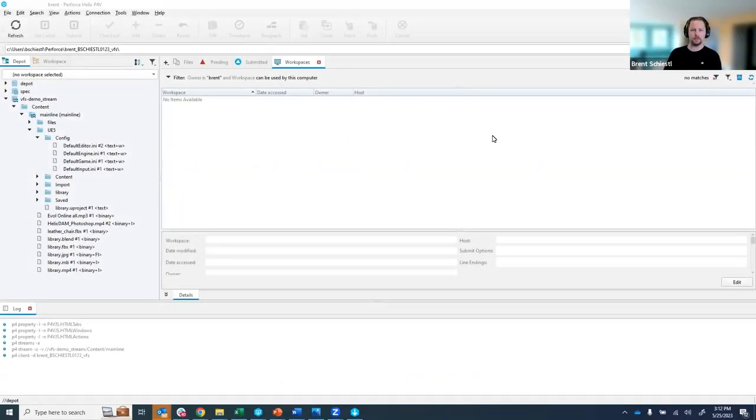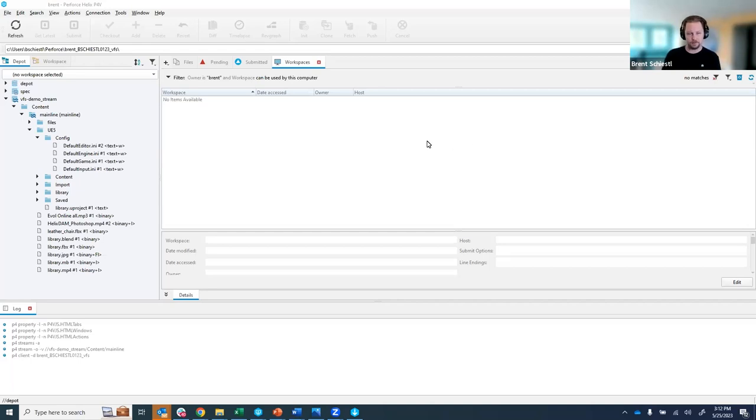Hey everybody, Brent Chistel here. I'm a director of product management at Perforce and I'm excited to take you through virtual file sync with Helix Core.